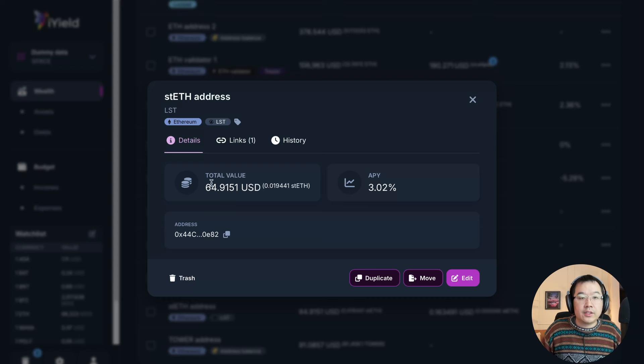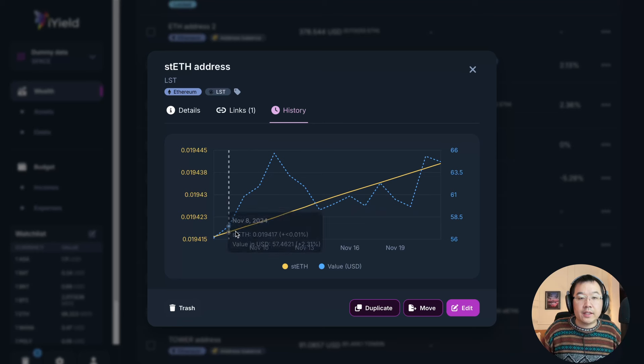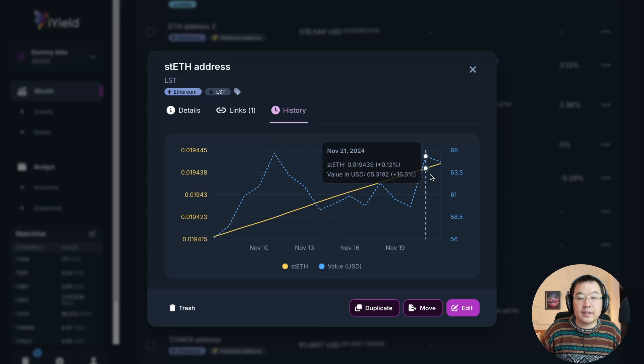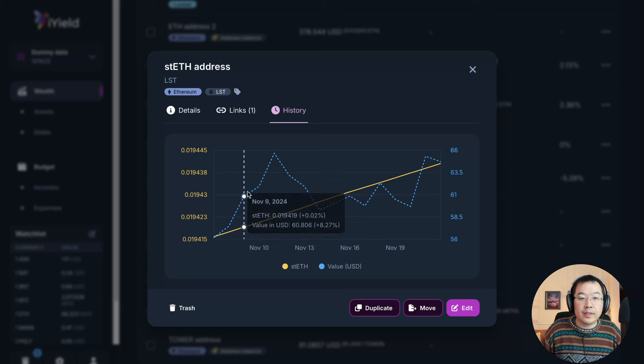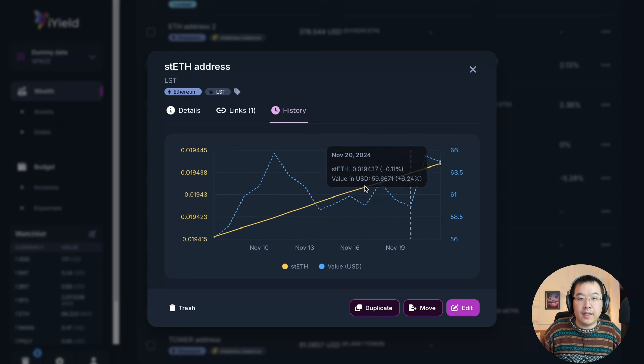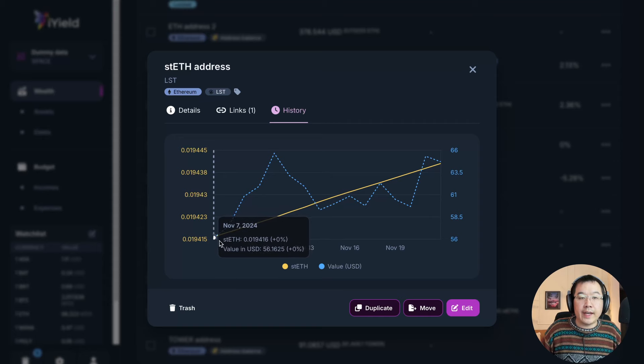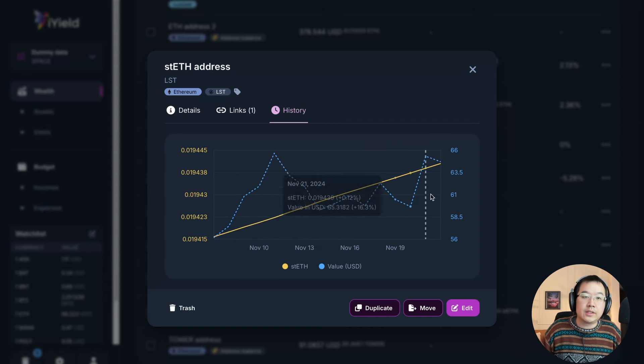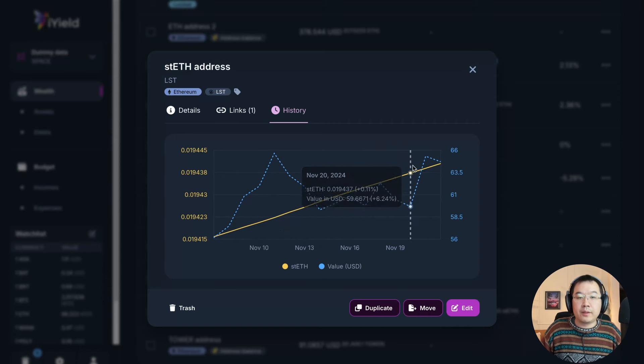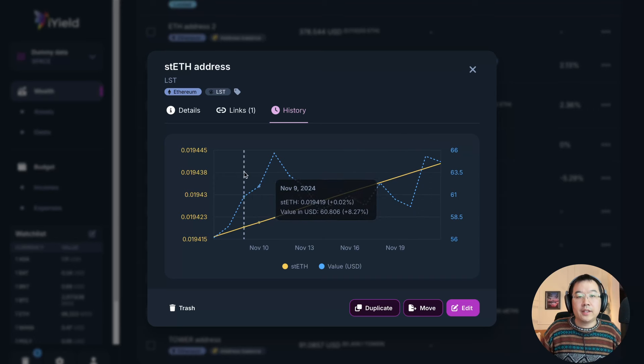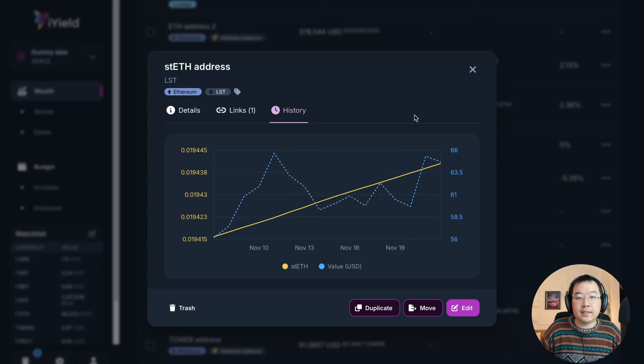Okay, so it shows you the total value, the APY you're earning. And here's the cool part history. This shows you the amount of staked ETH that is like auto accumulating and growing, and then the USD value of it in this blue dotted line. And this is from the point where you add it to your portfolio. So it doesn't show you like through all of history, it just shows you point at which you add it essentially. But this is a really cool feature that you can see how the value of income generating asset is changing and performing per se.